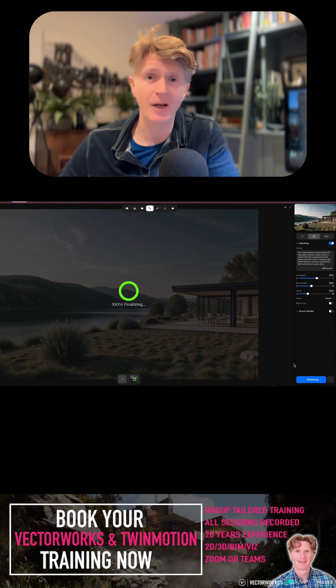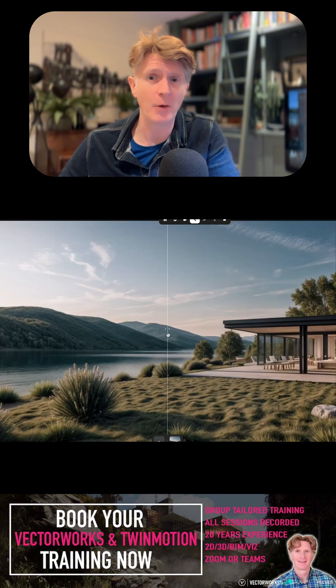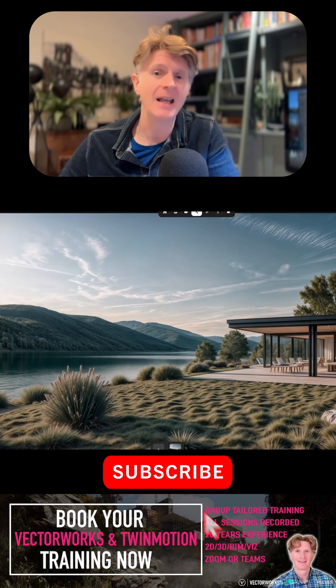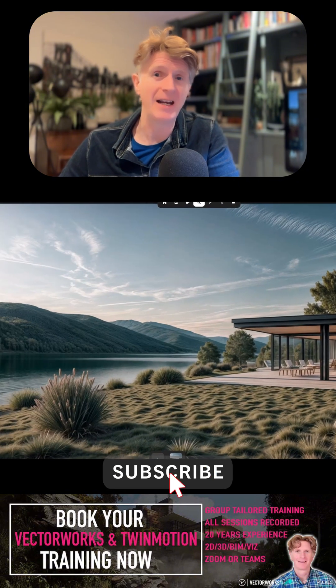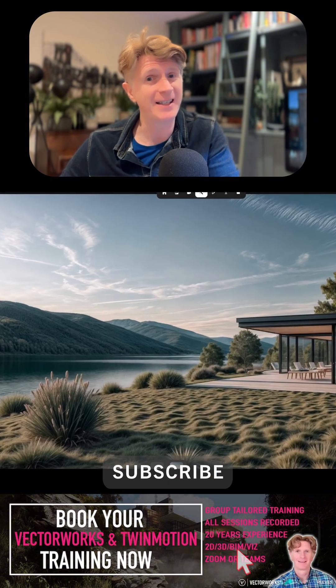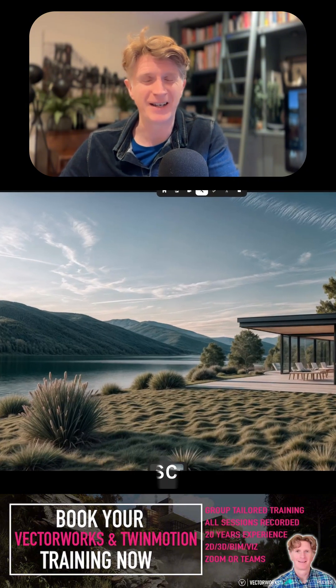So here we go, here's the final image with the before and after slider. I think you'll agree within a few minutes it's pretty impressive.